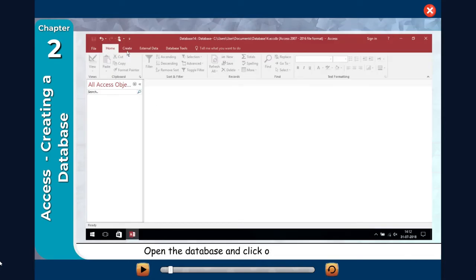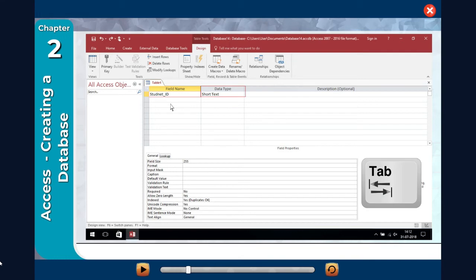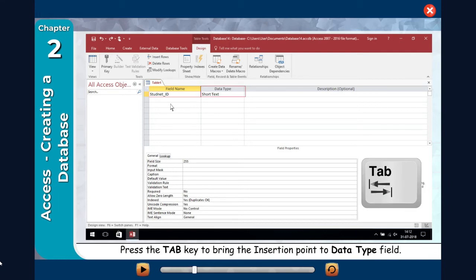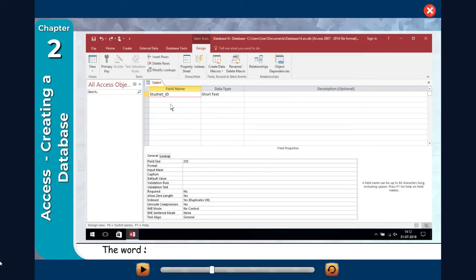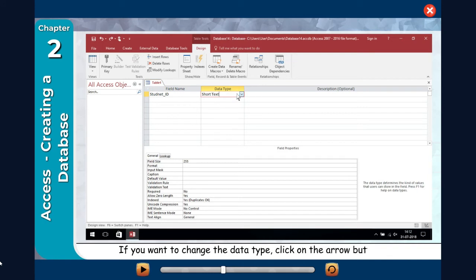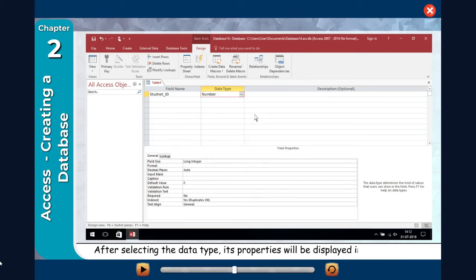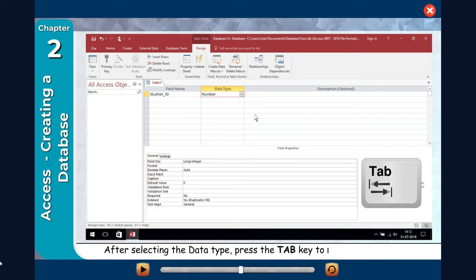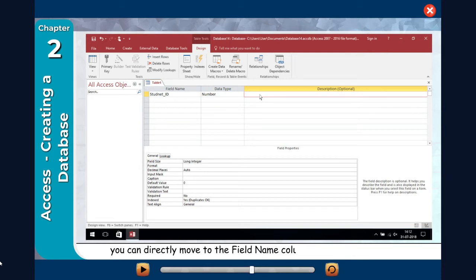Using Design View. Open the database file and click on the Create tab on the ribbon. Click on the Table Design button. The Table 1 window appears in Design View. Type 'Student ID' — the name of the first field — in the Field Name column. Press the Tab key to move the insertion point to the Data Type field. The word 'Student ID' is displayed in the Field Name column and the insertion point advances to the Data Type column, indicating that you can enter the data type. Short Text — one of the possible data types — is currently displayed. If you want to change the data type, click on the arrow button and change the data type according to your need. After selecting the data type, its properties will be displayed in the lower pane. Press the Tab key to move the insertion point to the Description column. Description is optional.